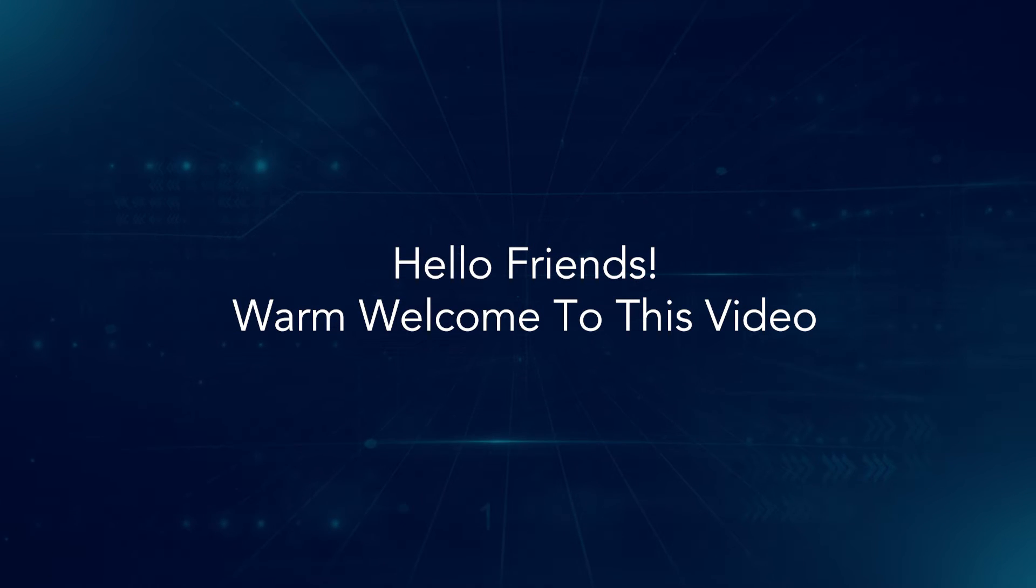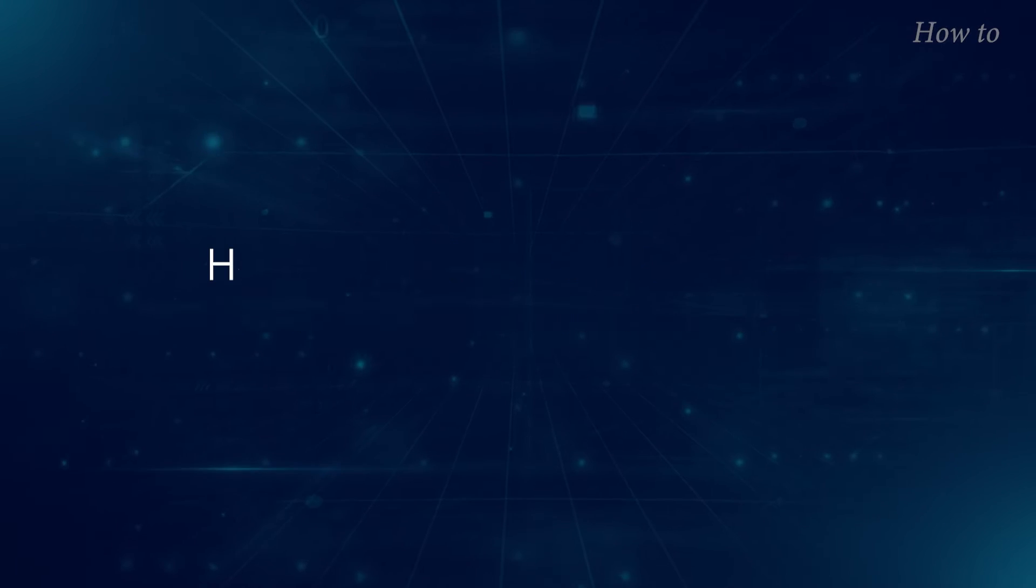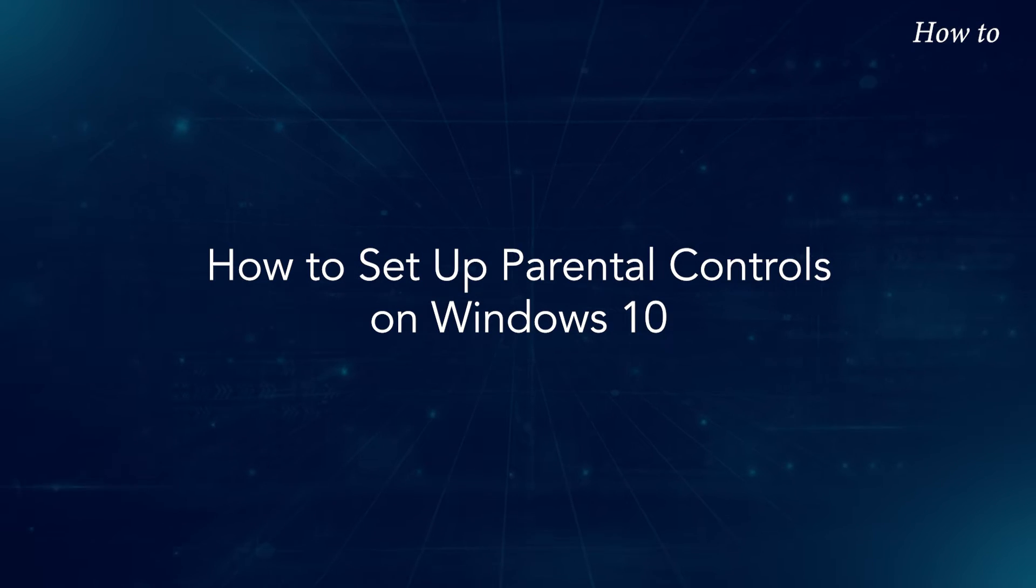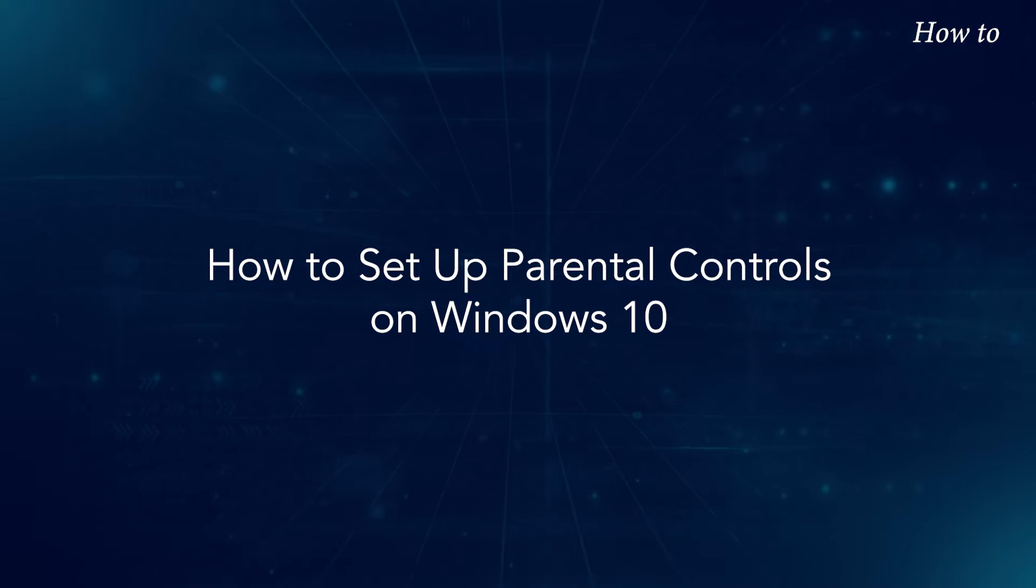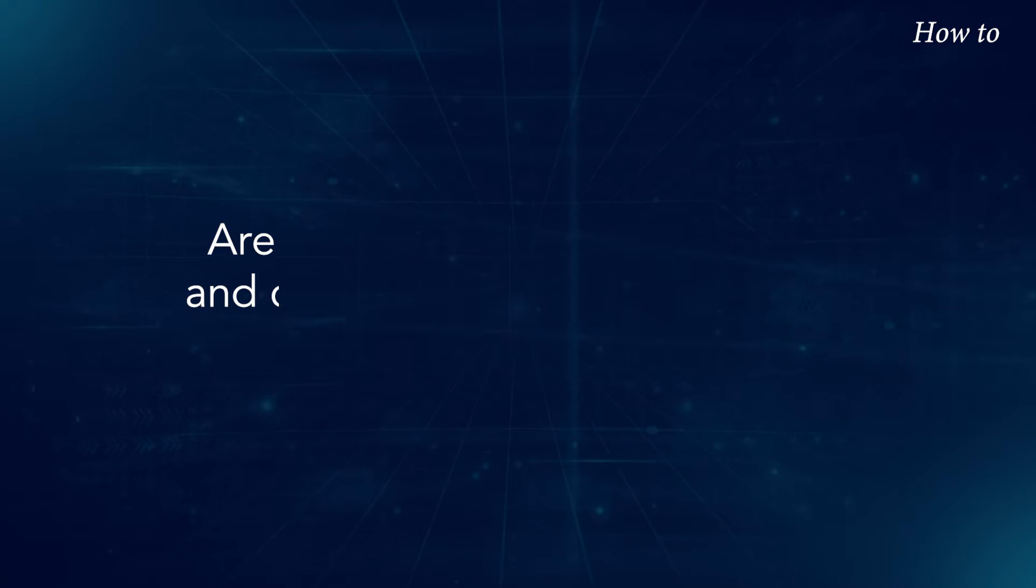Hello friends, warm welcome to this video. How to set up parental controls on Windows 10.